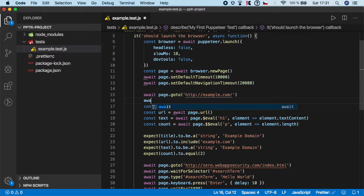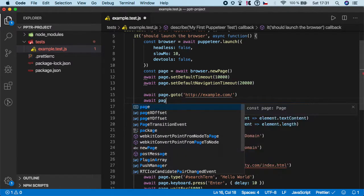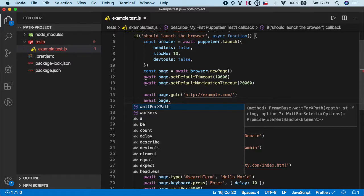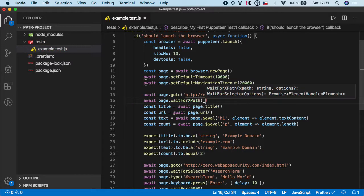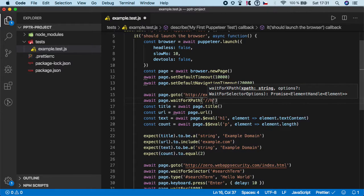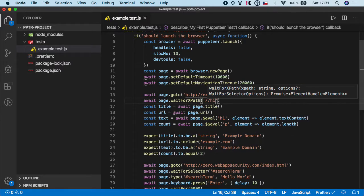...again, we need to call await page dot. And in this case, you can see it's wait for XPath. And now, you need to specify the selector in the XPath format. So for that h1, it's slash slash h1. Like this.